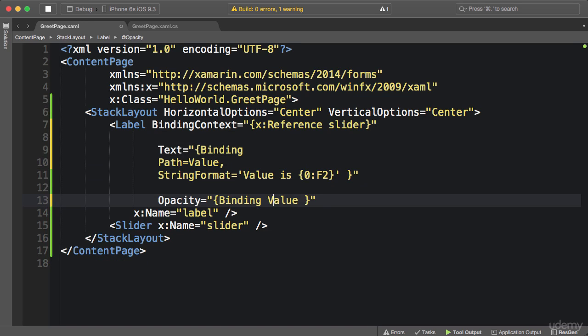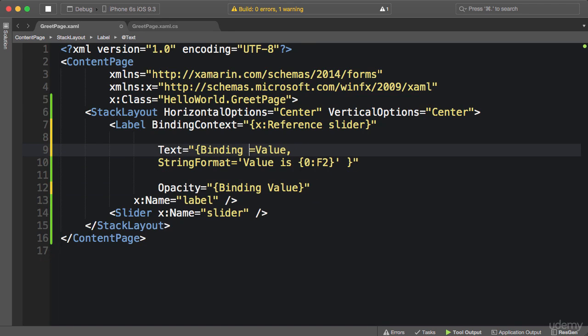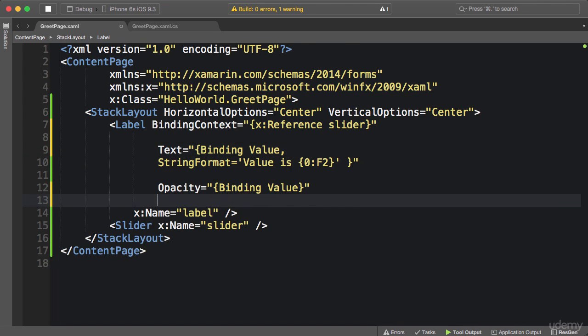So we can put this on the same line, binding to value, and same here. That's definitely cleaner.